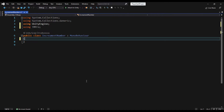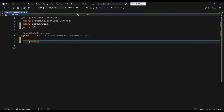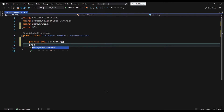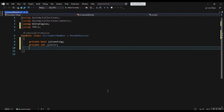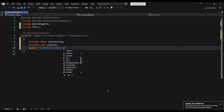After adding TextMeshPro, we create a bool and name it isCounting and use it to turn the button on and off on the screen. We create an integer to store the number, plus a text to show the number to the user.